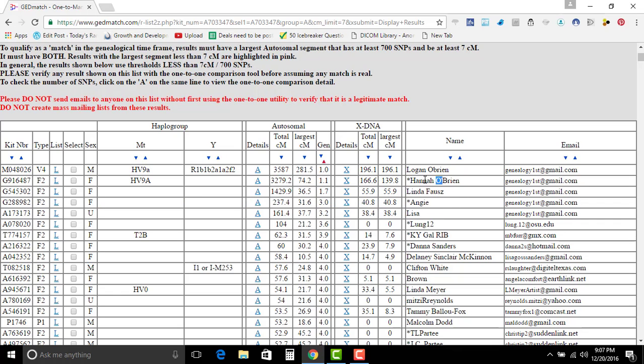This one right here is my aunt. So I only got 55.9 centimorgans shared with my aunt.